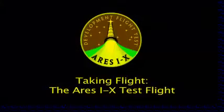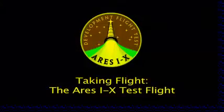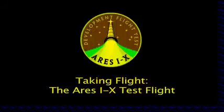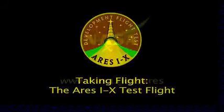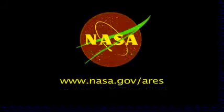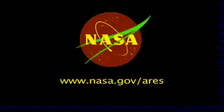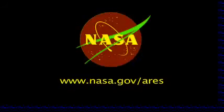For more information, visit www.nasa.gov/ares.